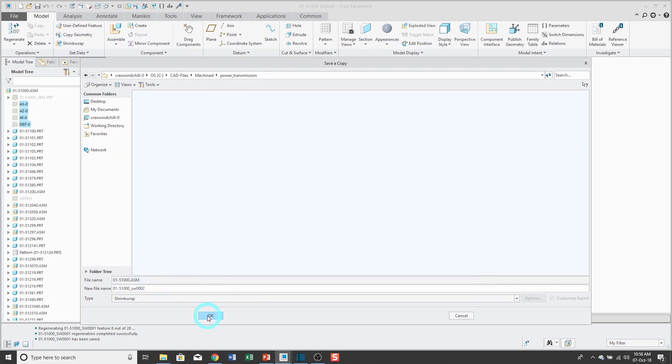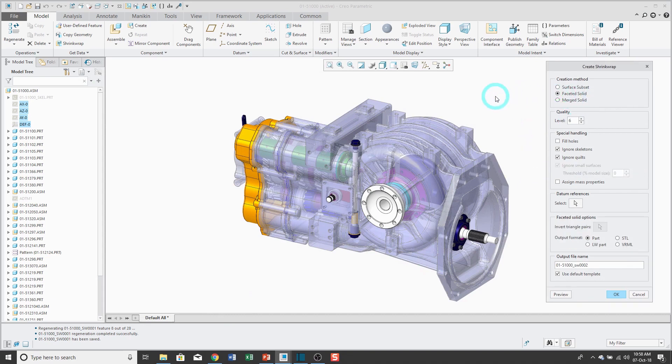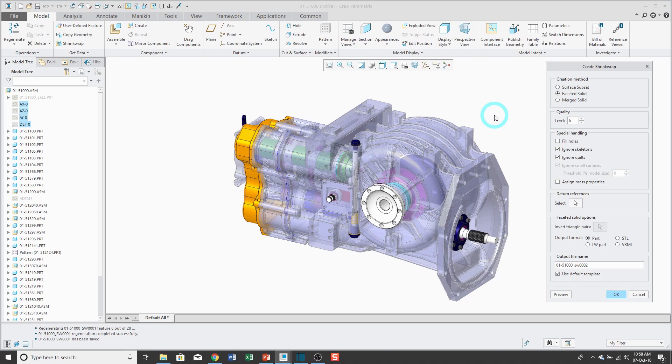Changes the number on the end of the file. And I'll choose faceted solid. Again, we have a quality level, so it's going to use a bunch of small triangles to represent the shape of this part. The higher the quality level, the smaller the triangles. If you use a quality level of 1, you're going to notice that the part's going to end up very crude.